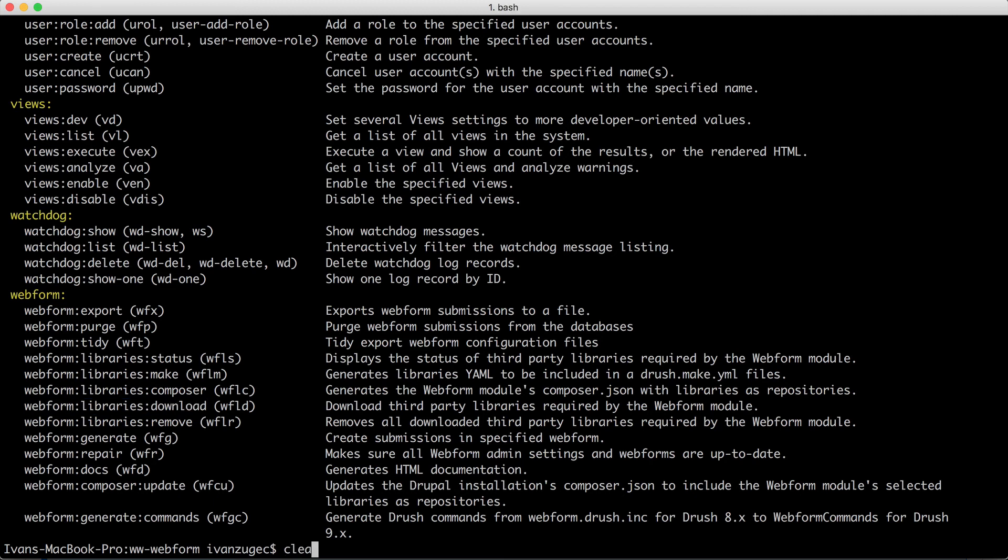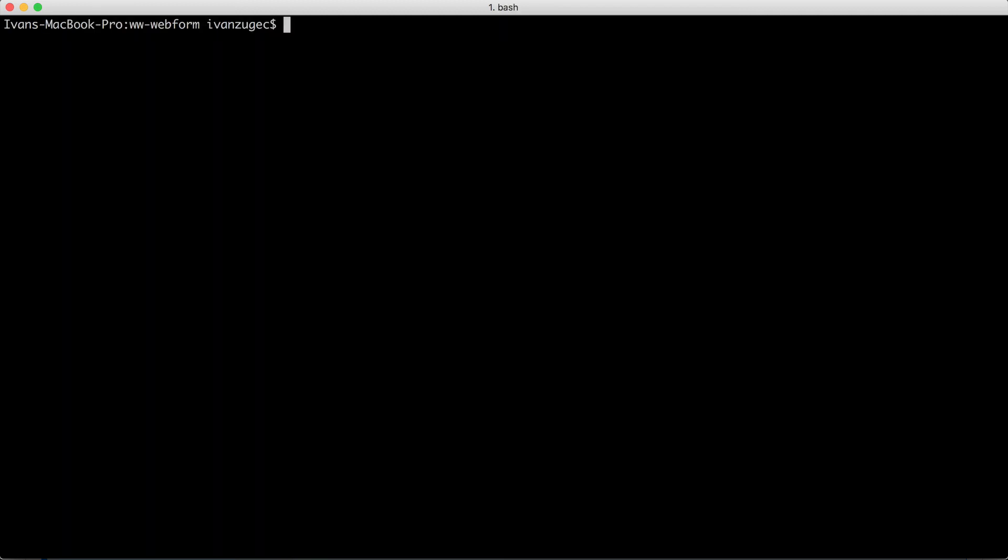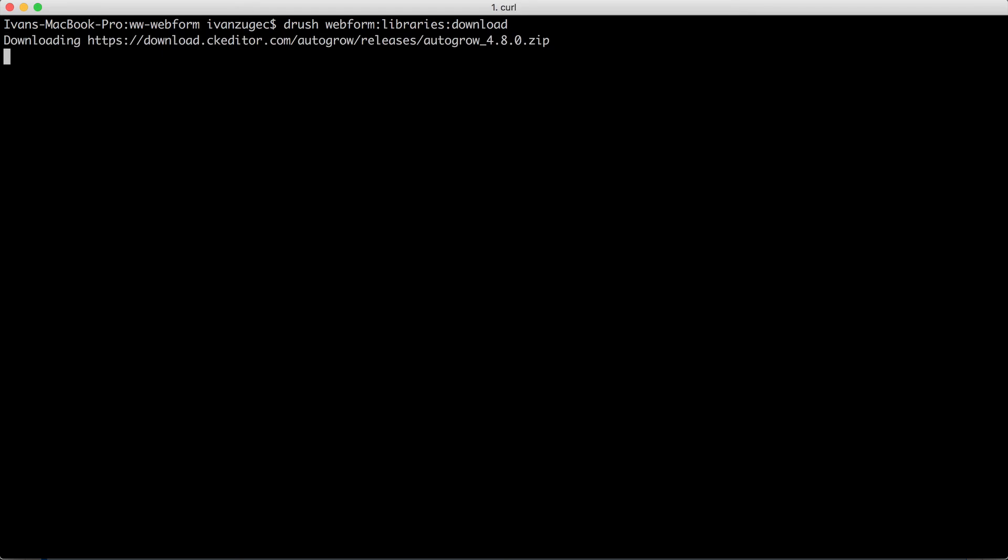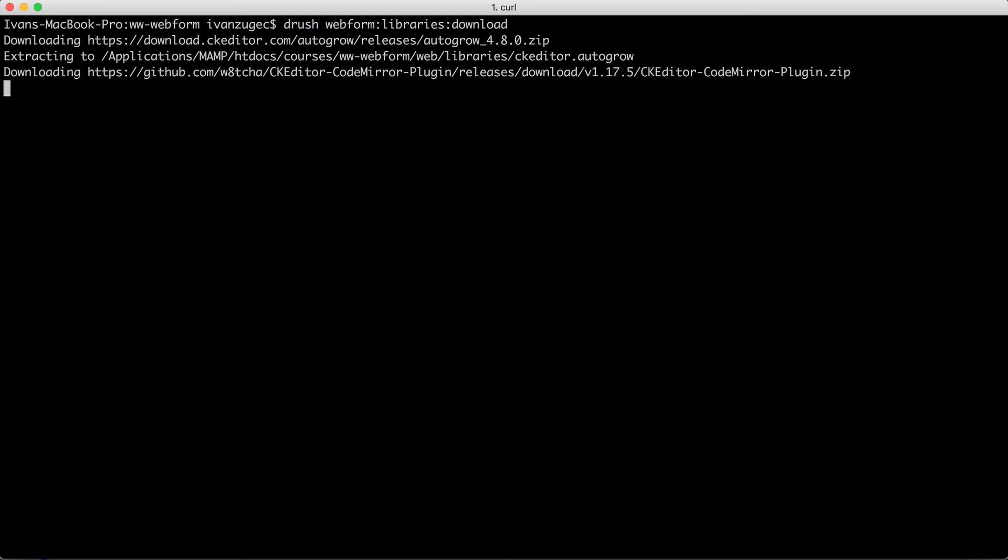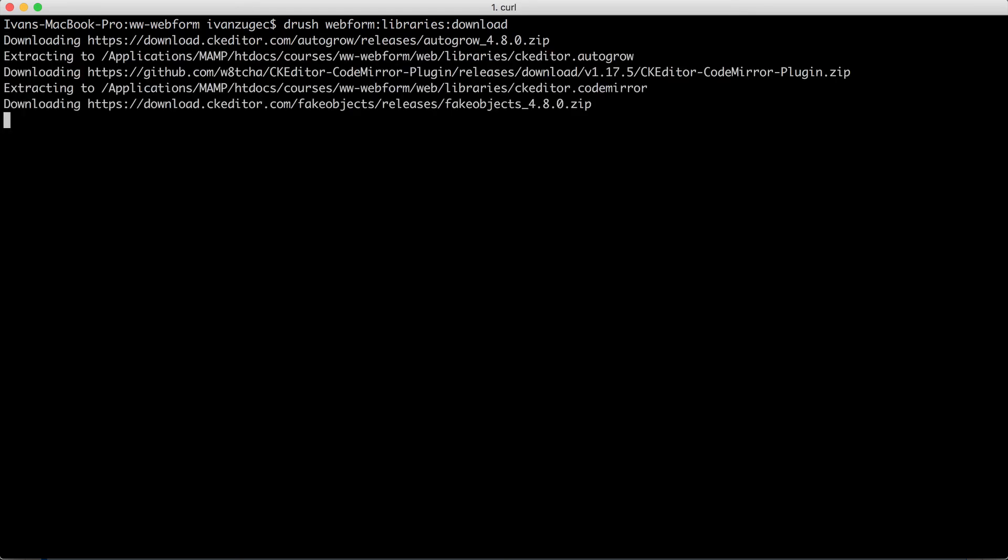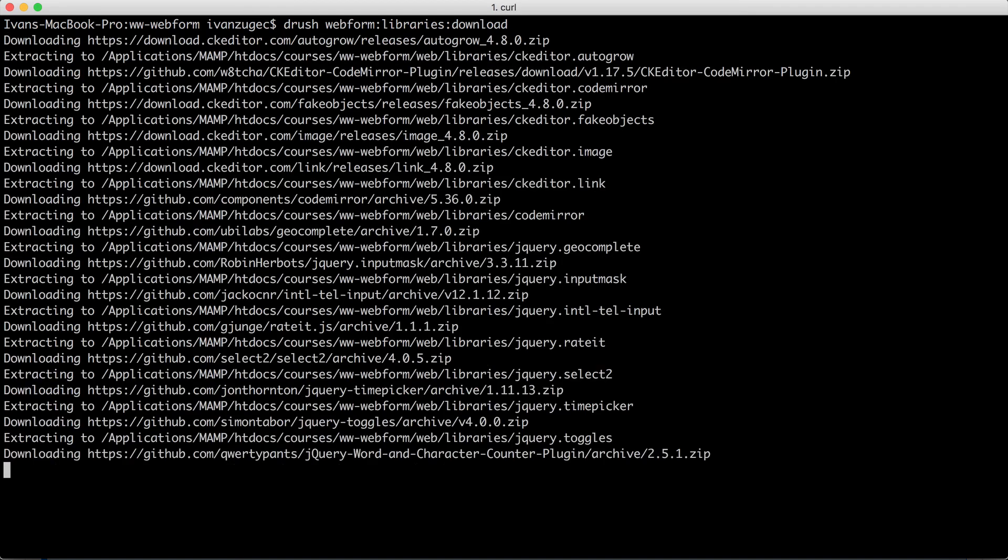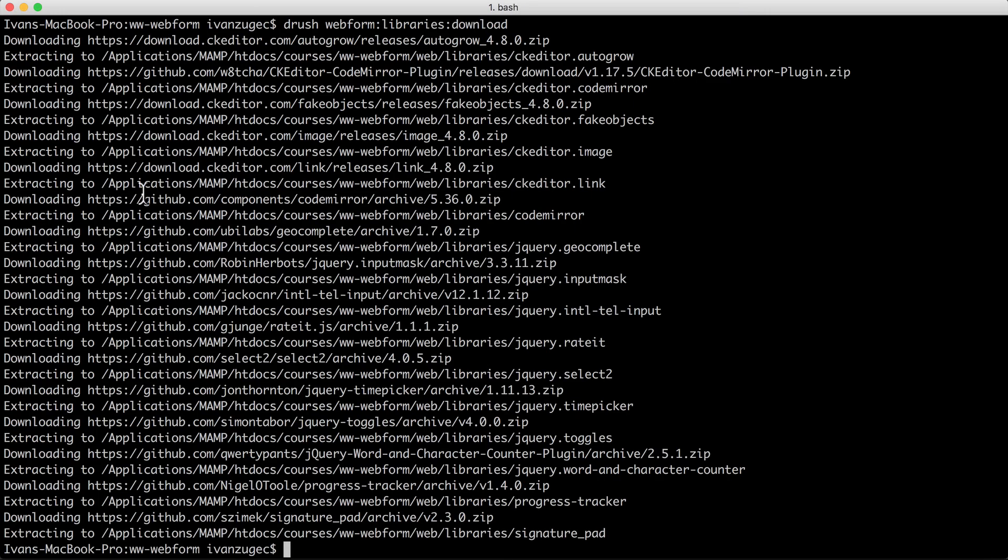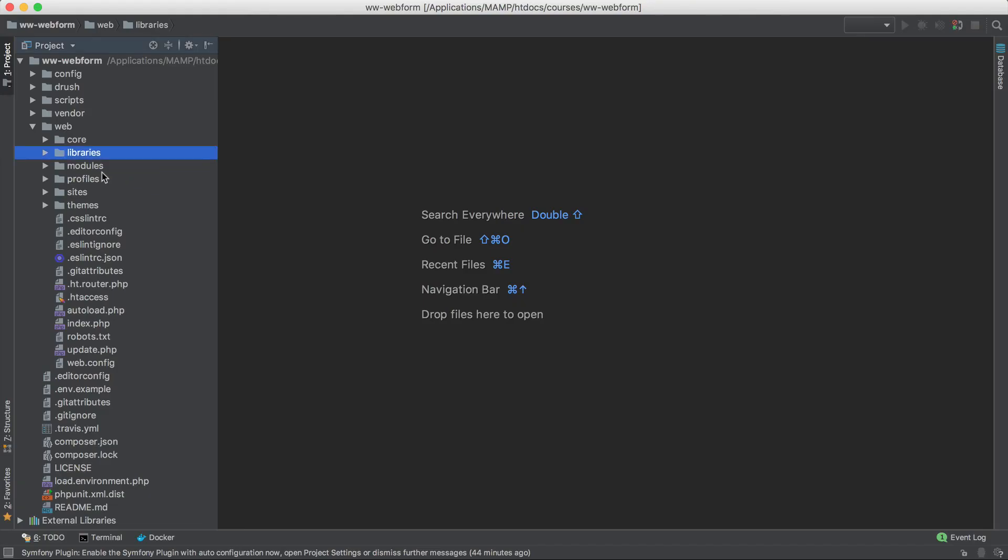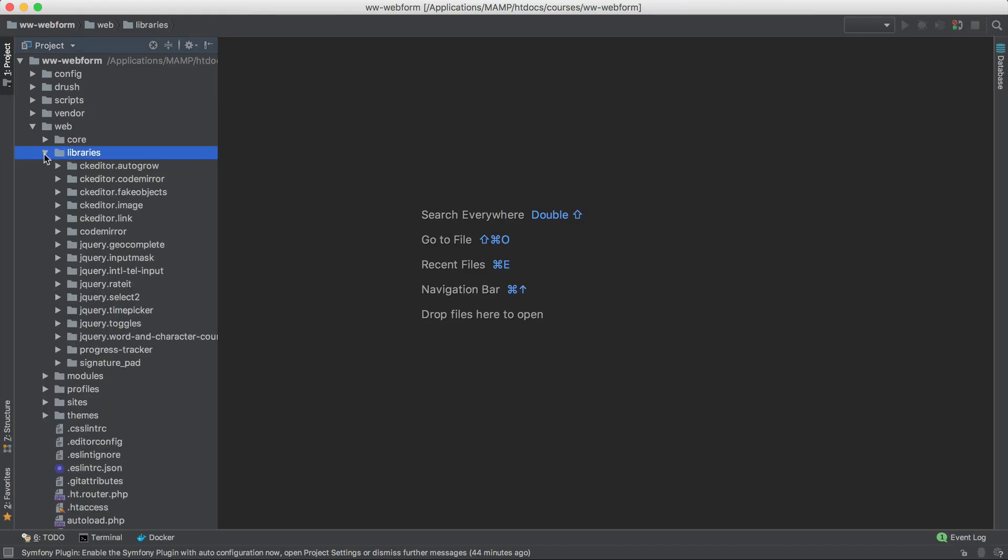So if I was to run the download command, let me just clear the terminal and run drush webform libraries download. And then just give it a minute or two. Now if I jump back into my site and go into the libraries directory, you can see all of the external libraries.